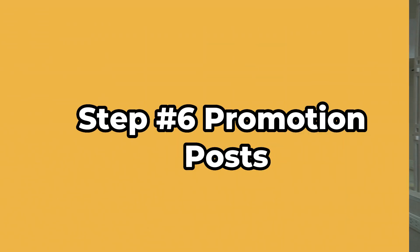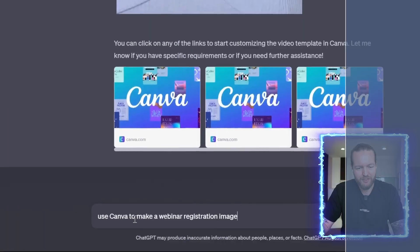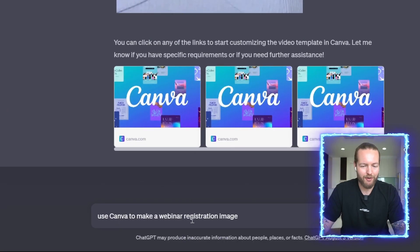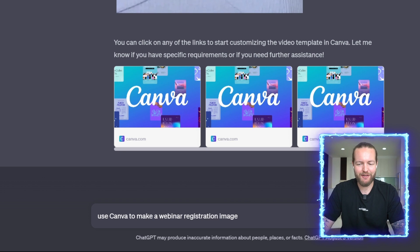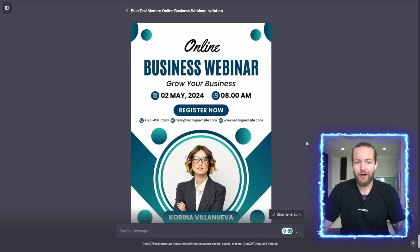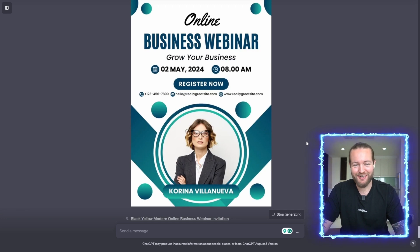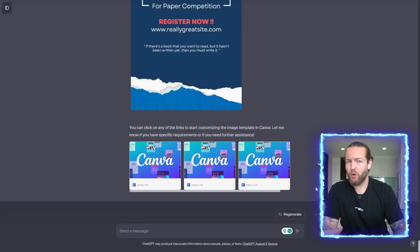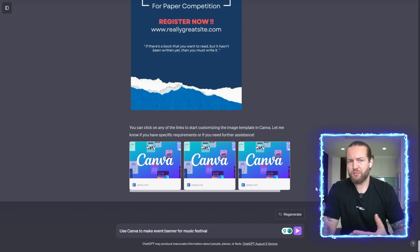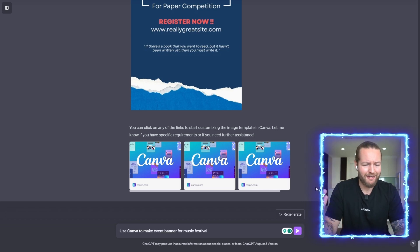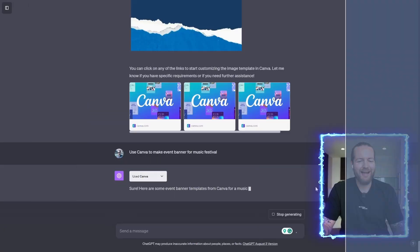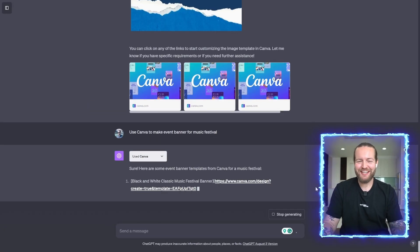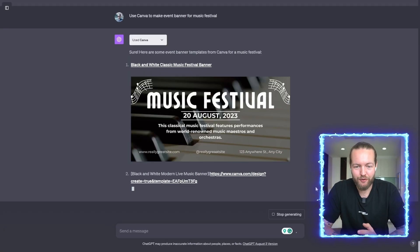Now, besides helping you with logos and social media posts and videos, it can also help you with promotion posts. For example, let's prompt it: use Canva to make a webinar registration image. Here we got an Instagram webinar story, modern online business webinar invitation, even more right here. And let's keep going with event banners. Let's prompt it: use Canva to make an event banner for music festival.